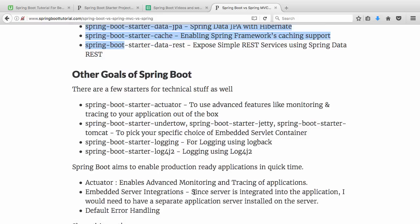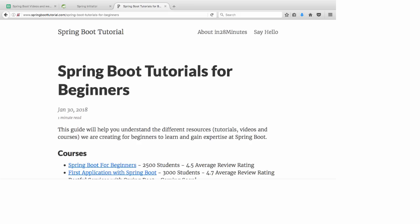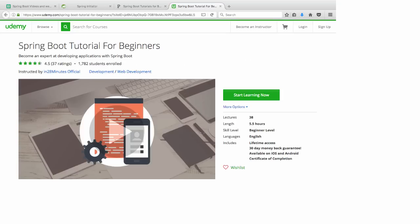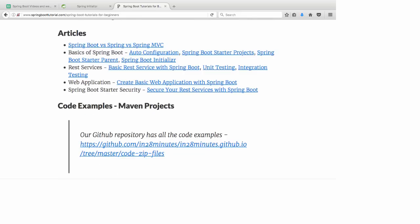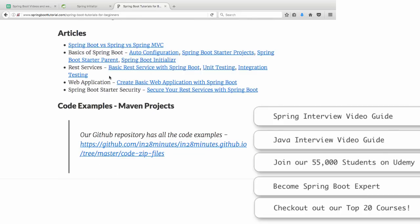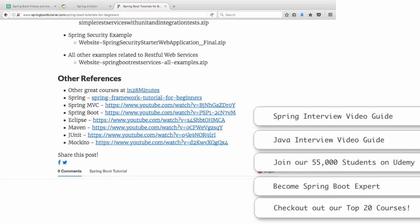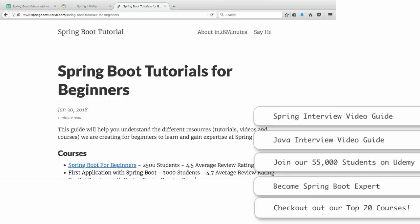Those are the important things you need to know about Spring Boot versus Spring. At In28Minutes, our focus is on making you an expert at Spring Boot. We have created a complete website at www.springboottutorial.com. The link in the description will take you to a page with details of all the courses, videos, and articles we have created on Spring Boot. There are also articles on basics of Spring Boot, auto-configuration, starter projects, web services, and web applications, with Maven projects you can import directly into Eclipse.